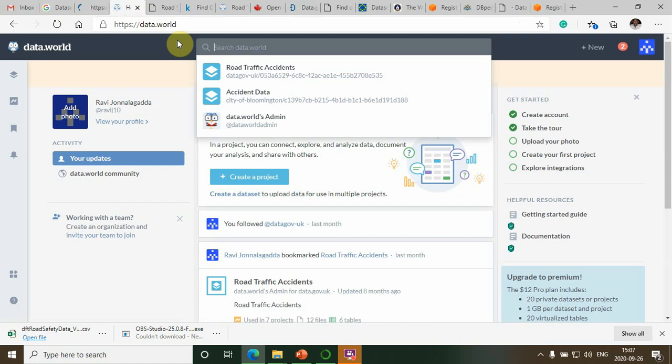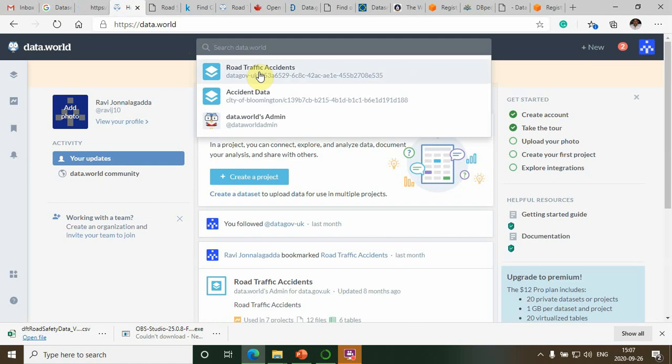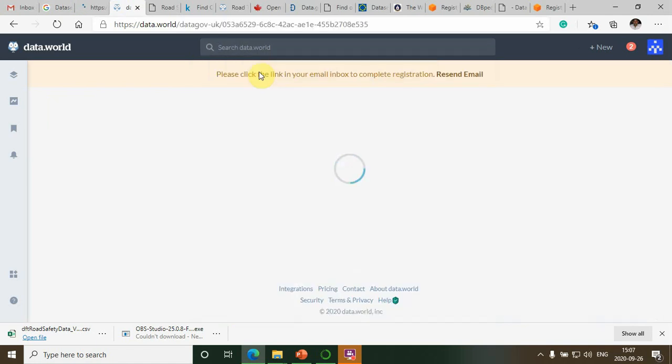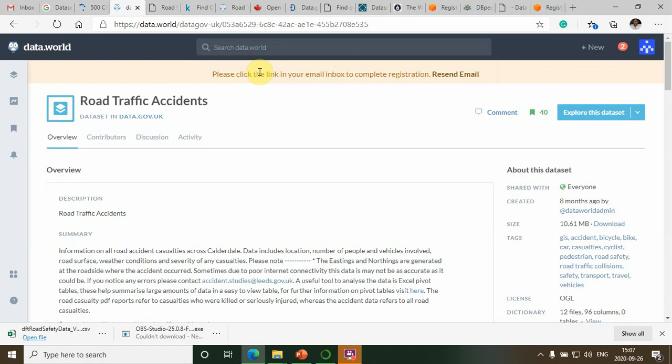This is the data.world portal, where we can find different datasets. For example, I am searching for road accident datasets, which is my capstone project in IBM Data Science. I'm searching for accident datasets. You can find road accident datasets and different road accident-related data.